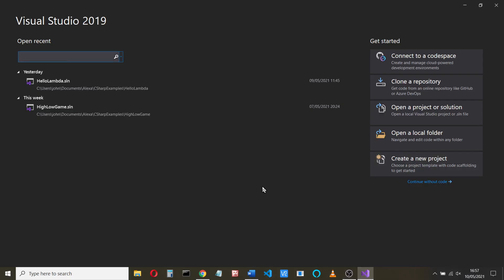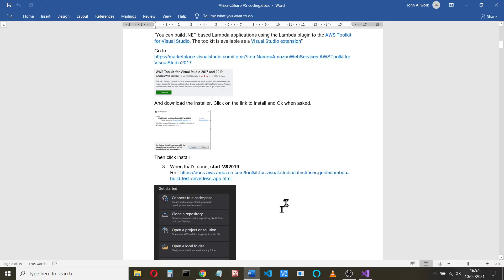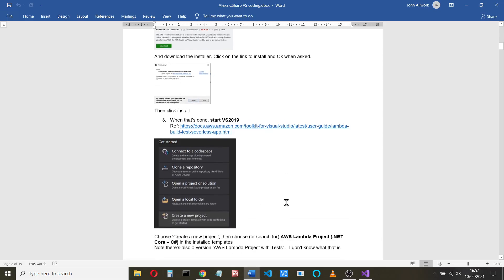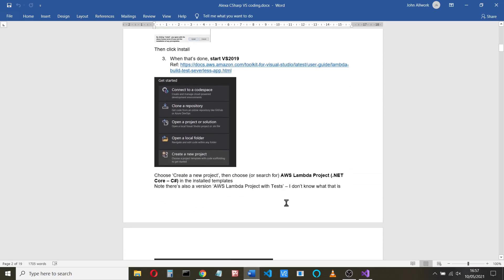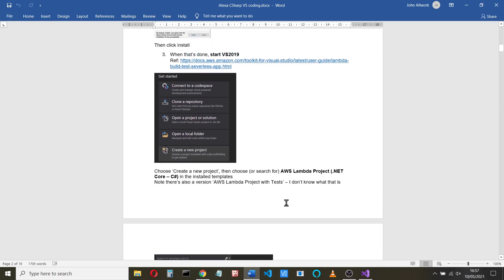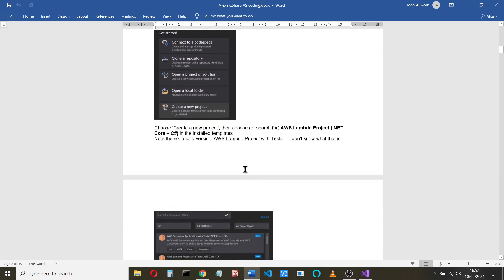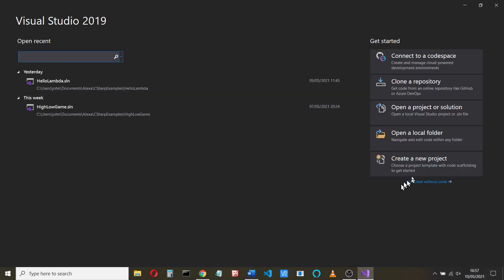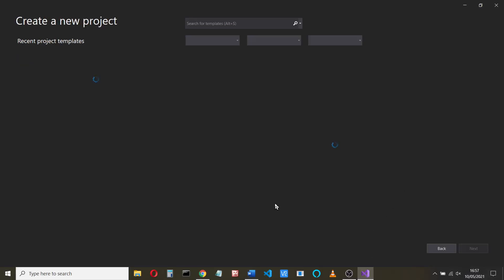And this is the screen you'll get. So now what you can do is you can create a new project. So if we look at this and we create a new project, you'll see that you can search for particular templates here. It'll show some recent project templates.